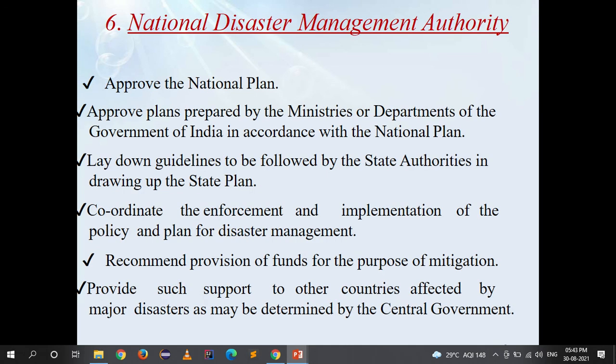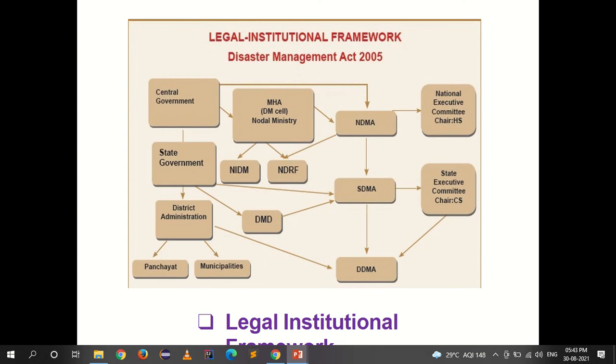The National Disaster Management Authority (NDMA) approves the National Plan of Disaster Management and the plans prepared by ministries or departments in accordance with the national plan. It lays down guidelines for state authorities in drawing up state plans, coordinates the enforcement and implementation of disaster management policy and plans, recommends provision of funds for mitigation, and provides support to other countries affected by major disasters as determined by the central government.